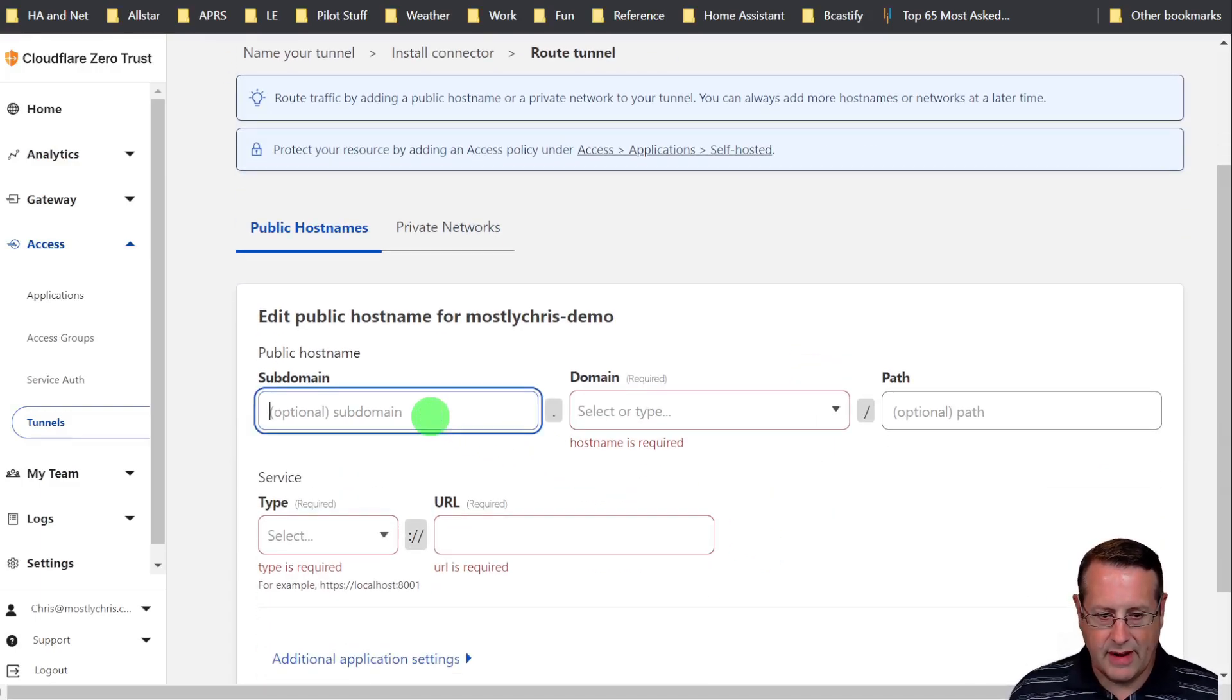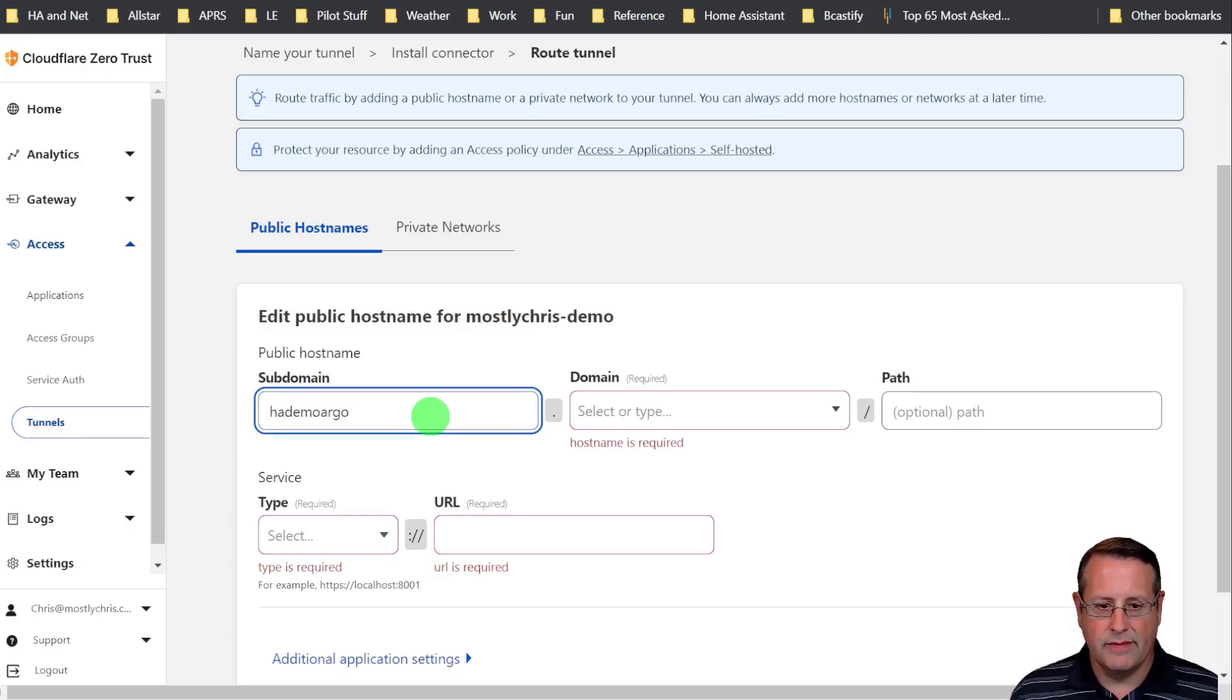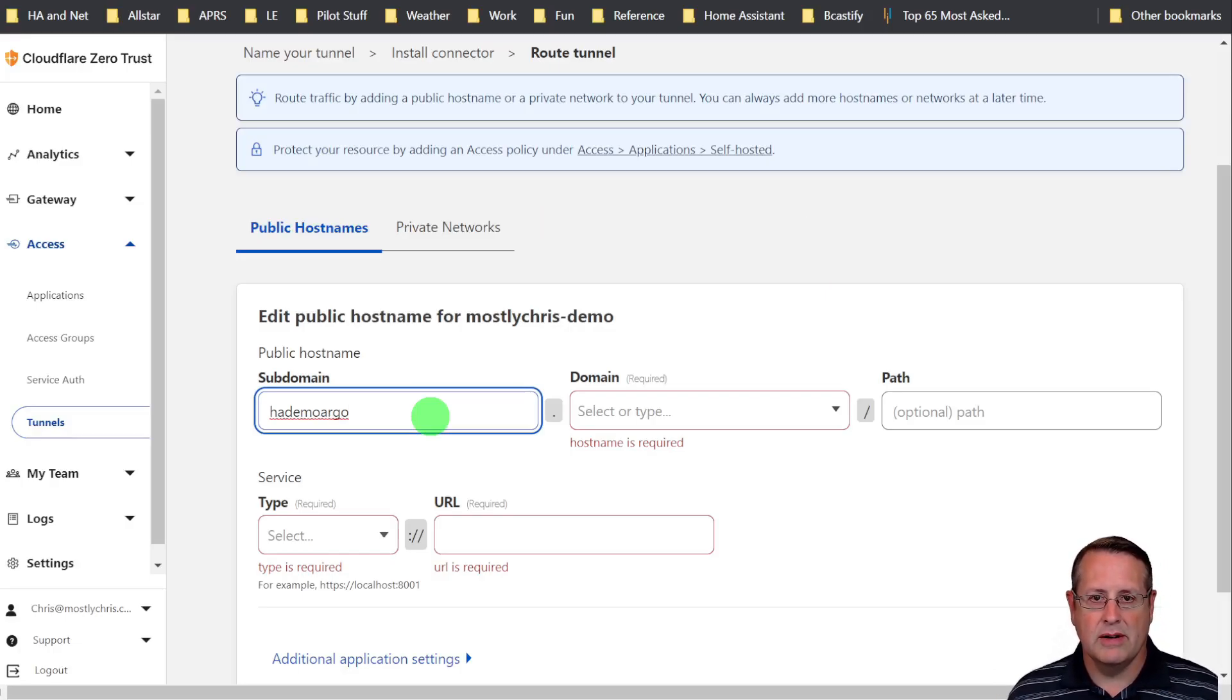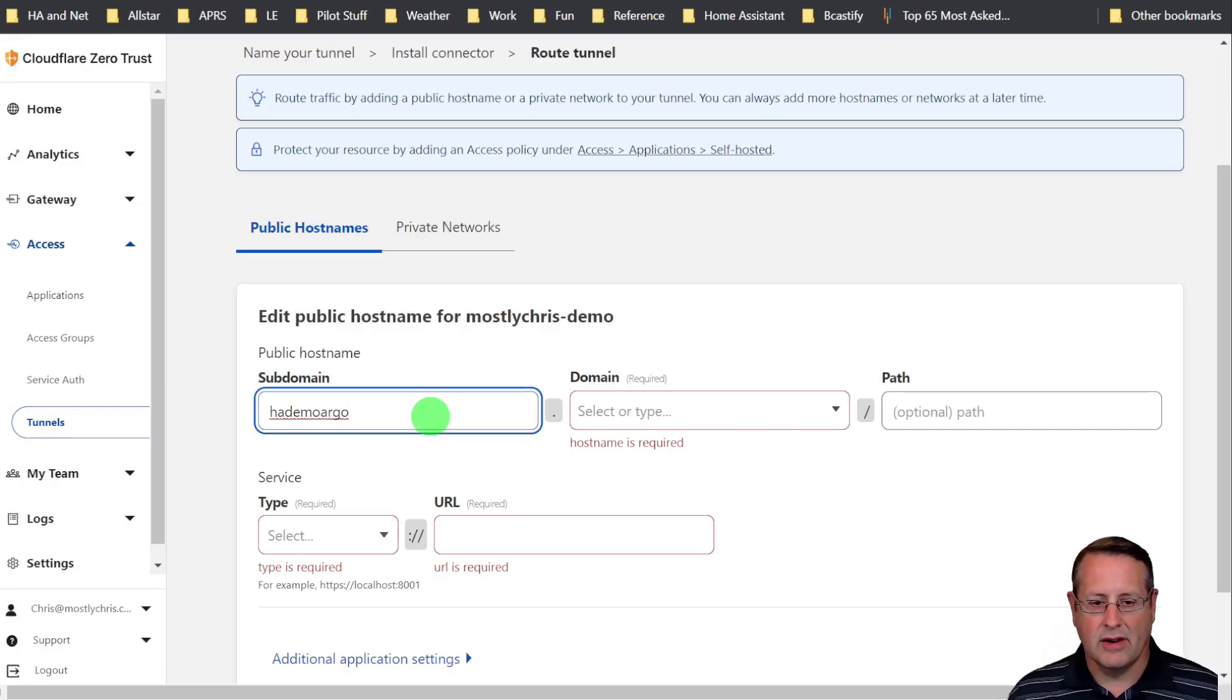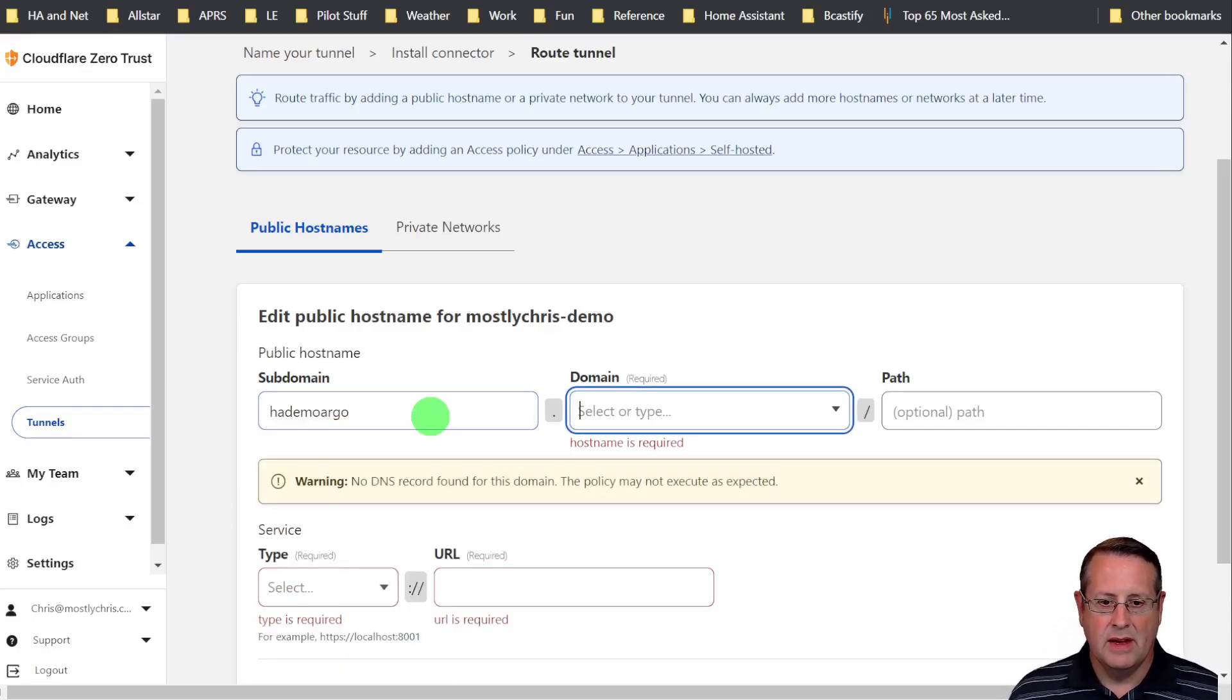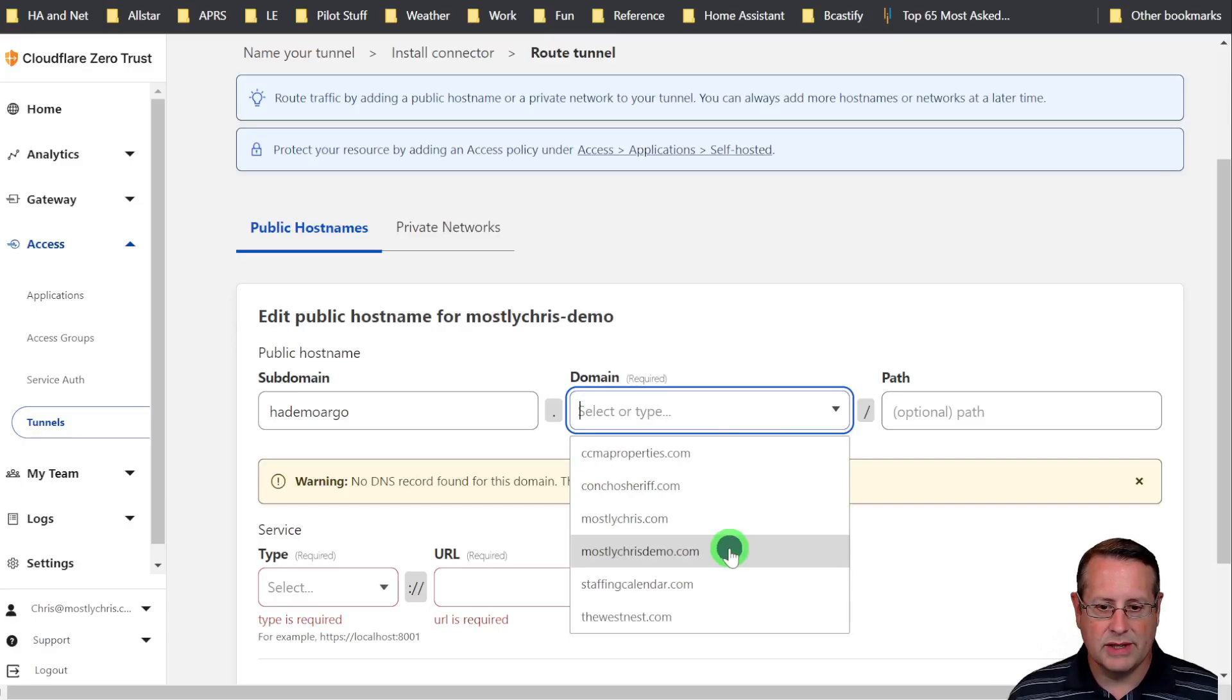So I'm going to call this HADemoArgo because I know I haven't used that domain name. If you use a domain name that's already been used within your DNS system or DNS server, it's not going to work. So make sure you pick something new. You're going to select a domain name. I will just pick the demo domain name.